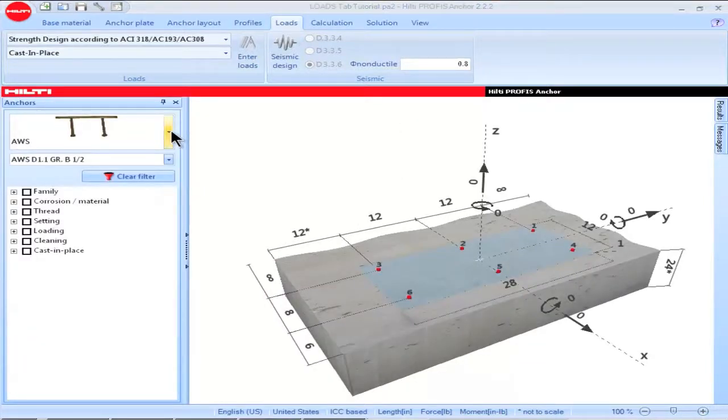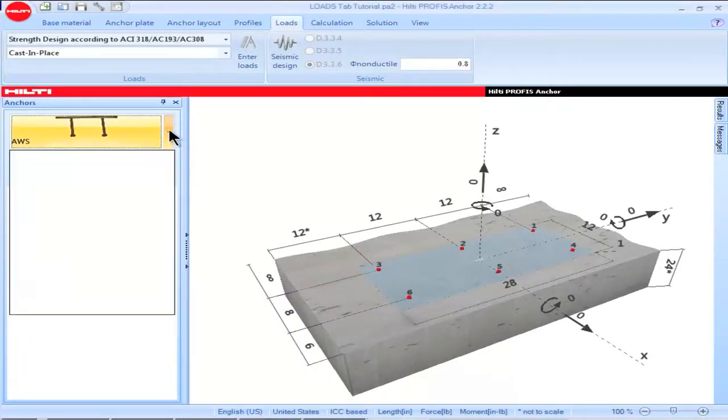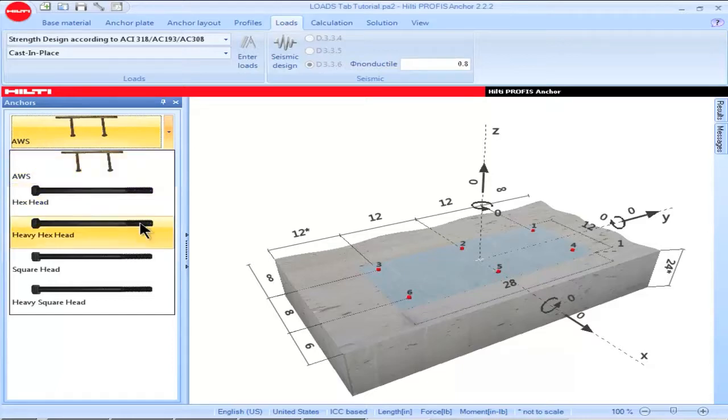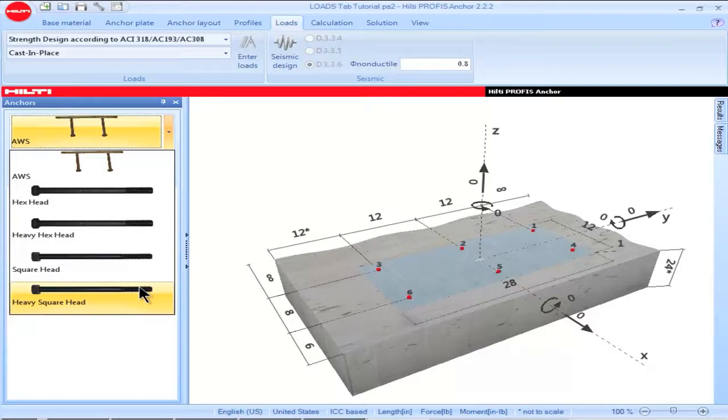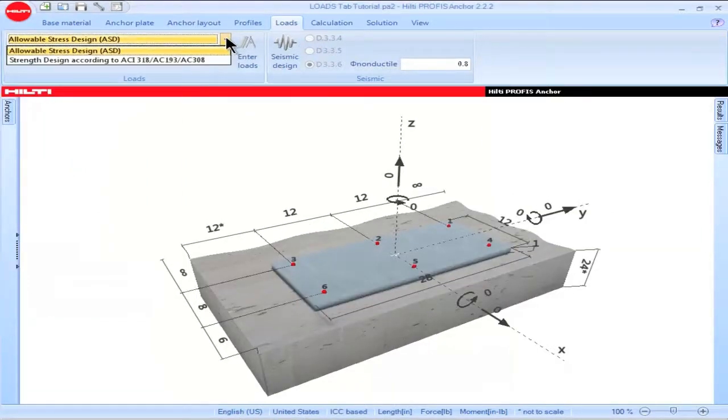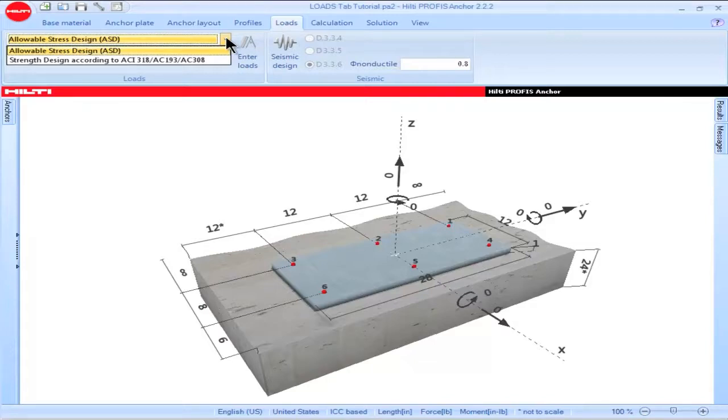The Cast-in-Place anchors in the Profis Anchor portfolio can only be used when Strength Design is selected as a design option. Selecting Allowable Stress Design as an option results in Profis Anchor performing calculations using the data that's given in the Hilti North America Product Technical Guide.